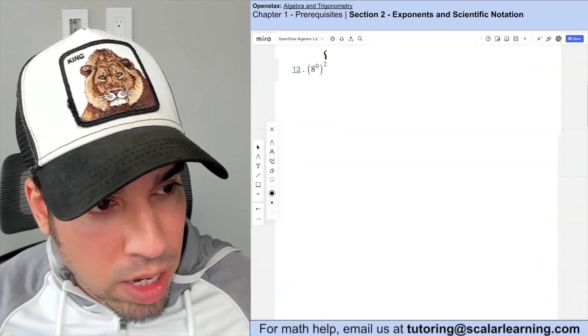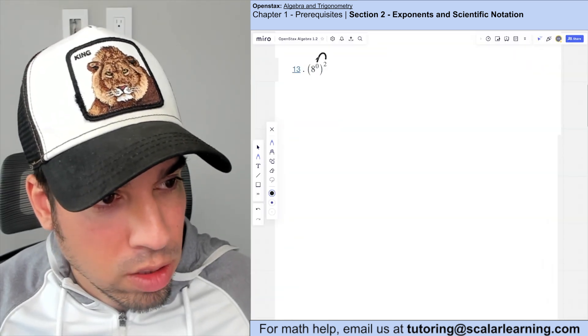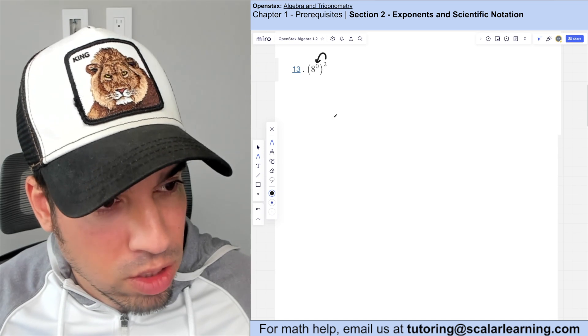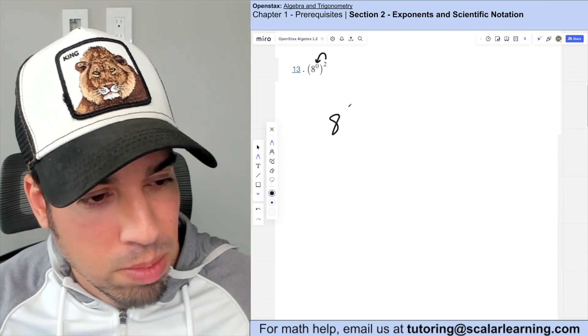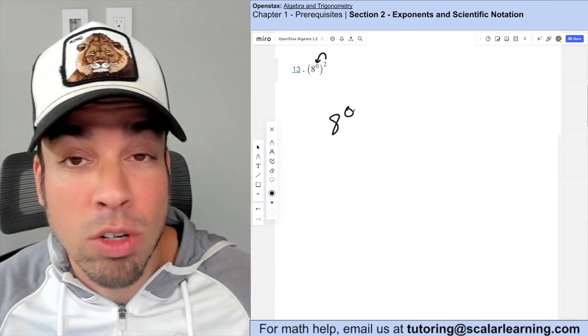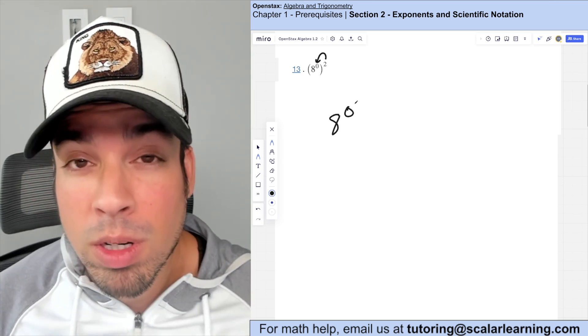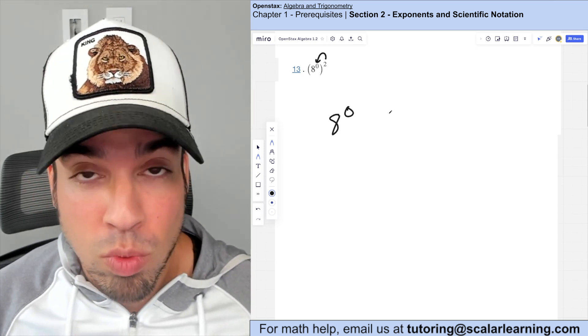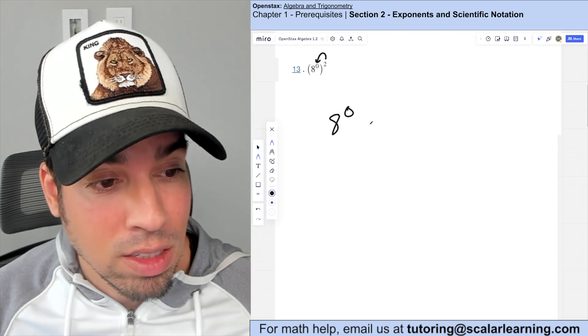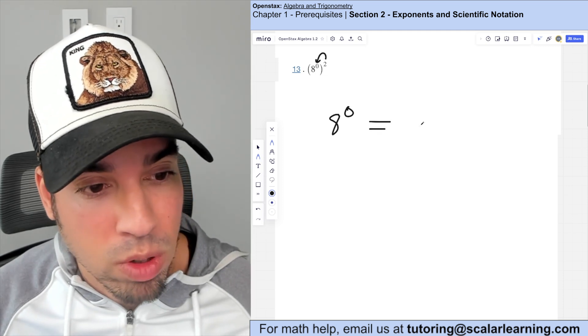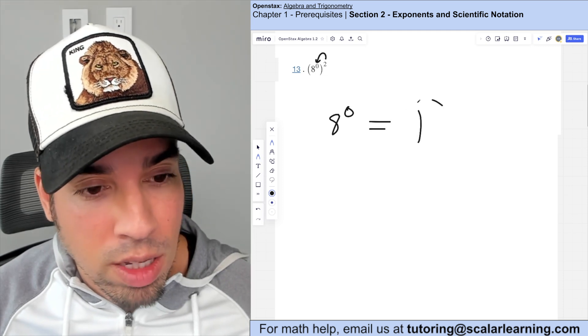Using exponent multiplication rules, the floating exponent multiplies in against the inner exponent, giving eight to the zero. Anything to the zero power is one, so the answer is one.